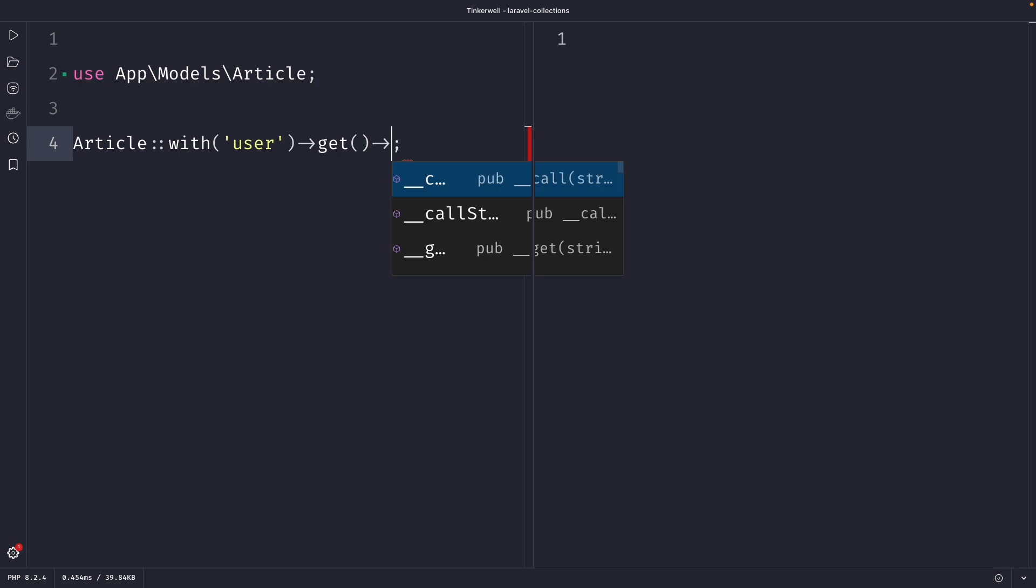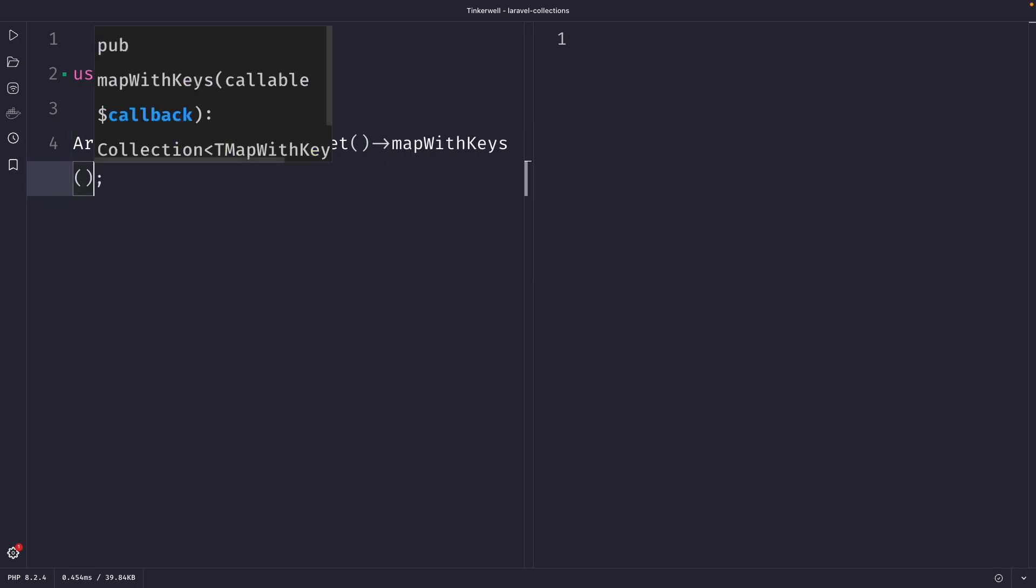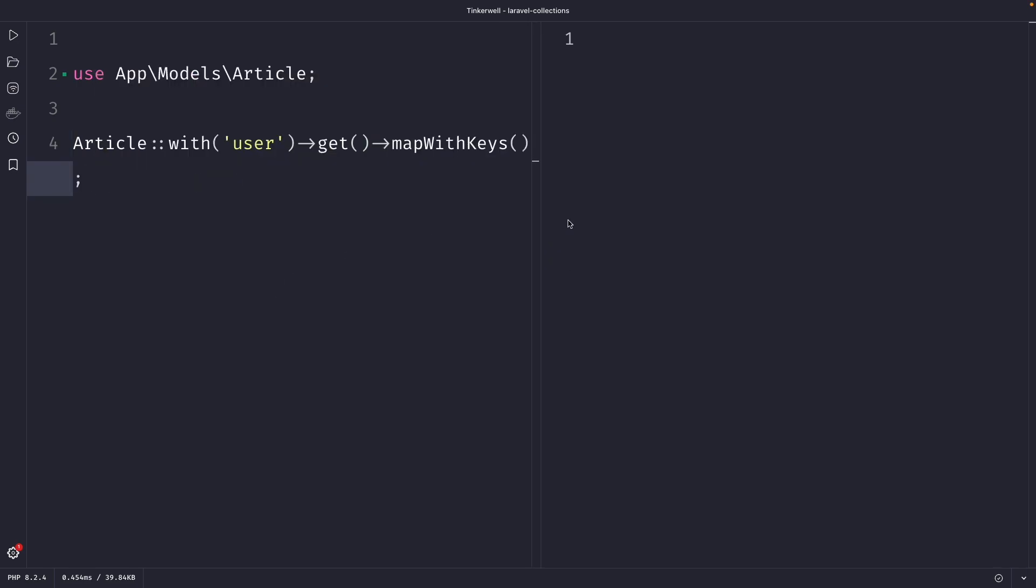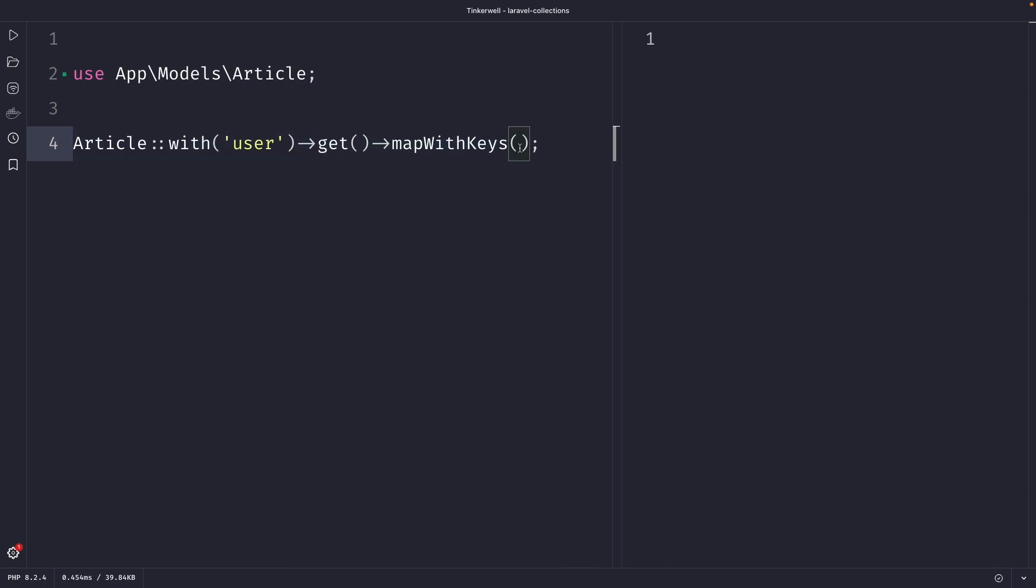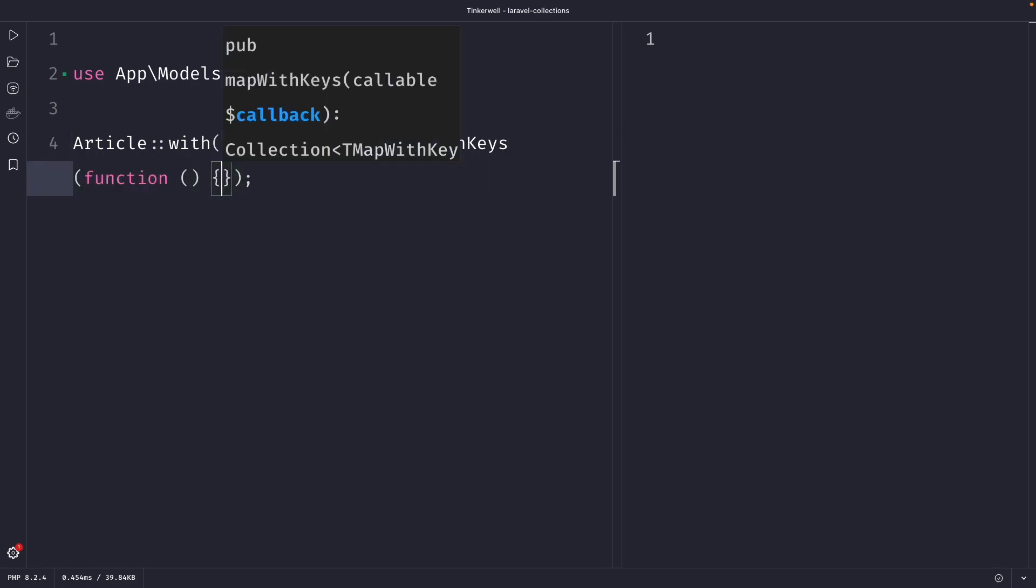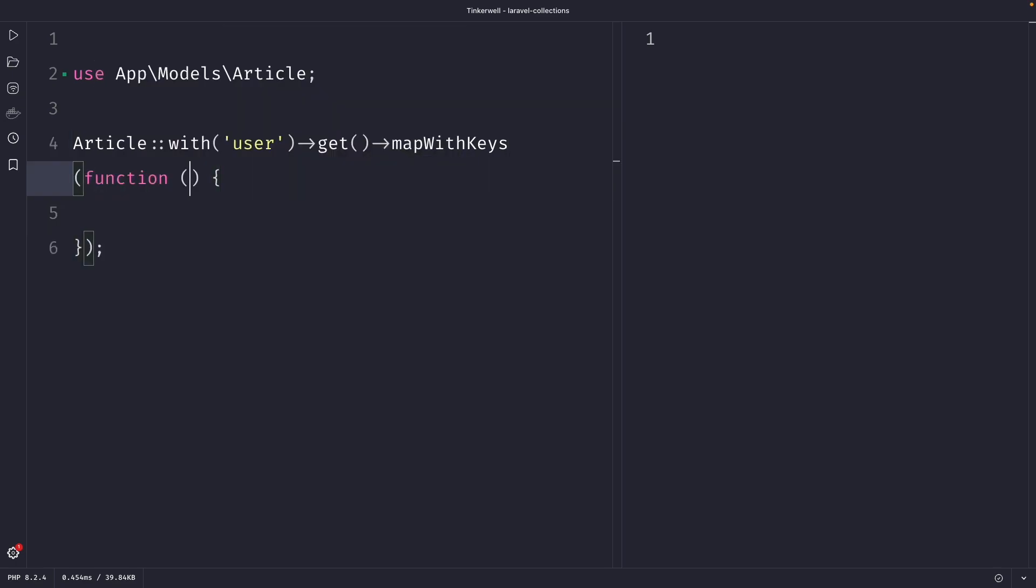Let me make it a little bit smaller. Now inside the mapWithKeys function, we're going to pass in a callback function. And inside the callback function, we basically have to say that every single article we're plucking will be equal to one single article.